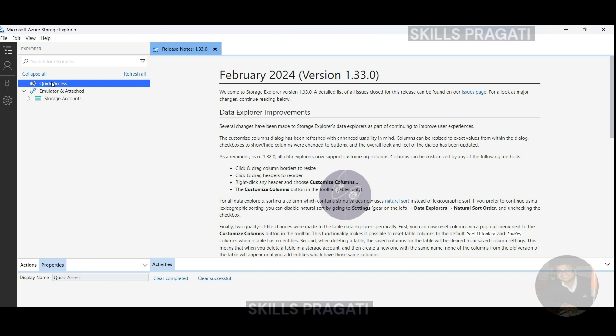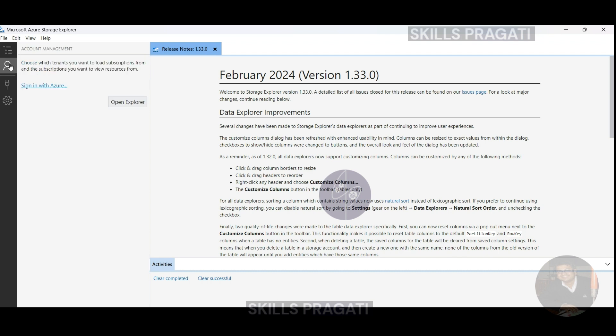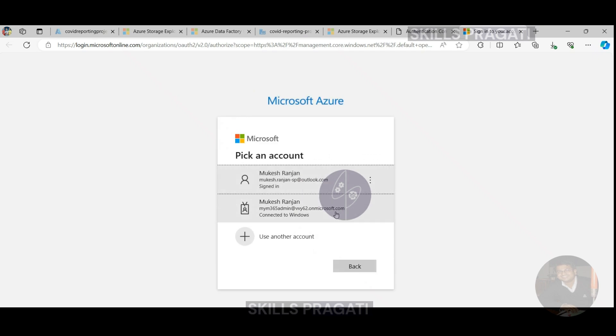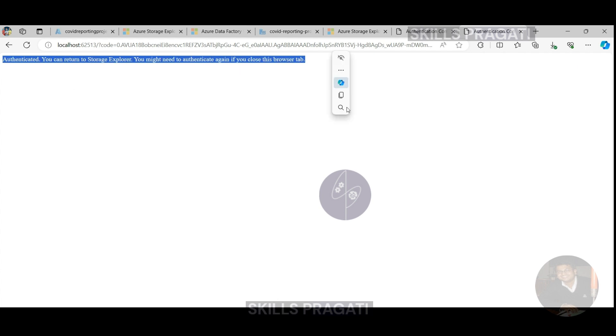In order to connect to the subscription, click on the account icon here and click on 'Sign in with Azure.' Leave the environment as Azure and click Next. That opens up the browser and presents you with a sign-in screen. Select the Azure account that you're using to create all your resources and key in the password. As it says here, the authentication is successful. Leave the browser tab open for now and navigate to the Storage Explorer.